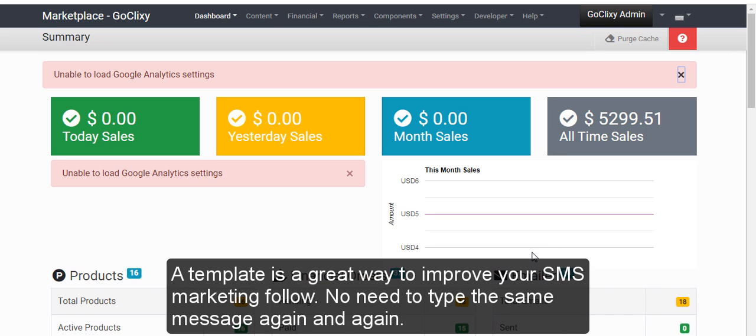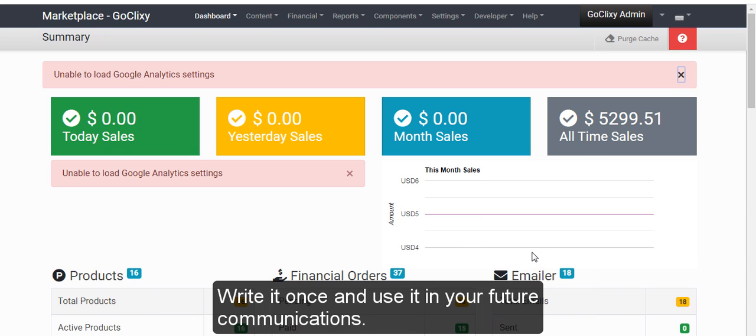A template is a great way to improve your SMS marketing follow. No need to type the same message again and again. Write it once and use it in your future communications.